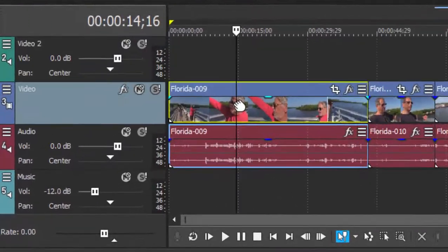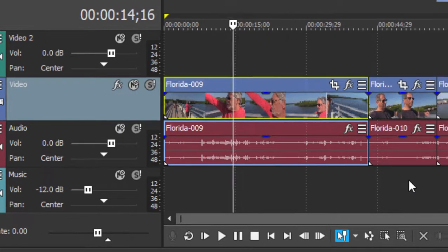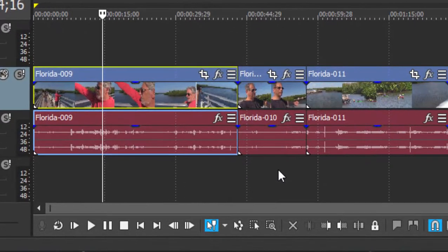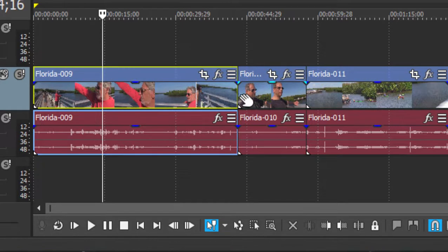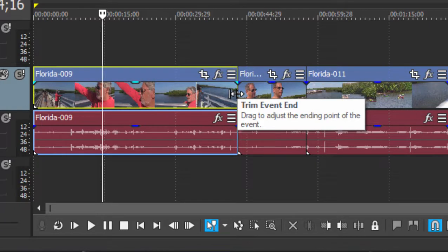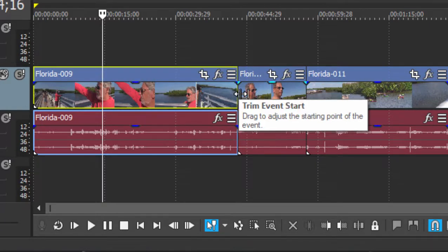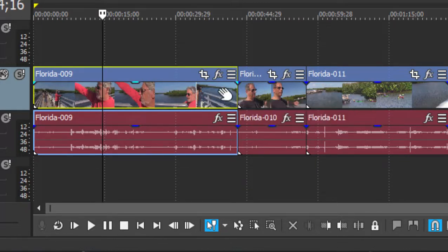So we've got a clip or an event on our timeline here and it's longer than we'd like. We'd like to shave some of the ends off it. When I hover my mouse over the end of the clip, I get a trim indicator and the trim indicator is pointing to the left. If I move it just a little bit over to the right, you see it's pointing to the right. In other words, whichever way it's pointing, that's the clip it's going to trim from.